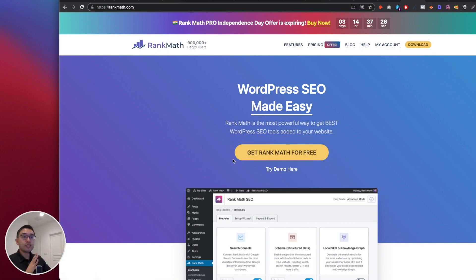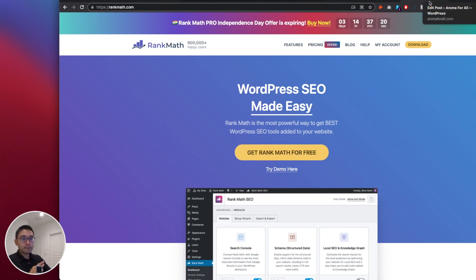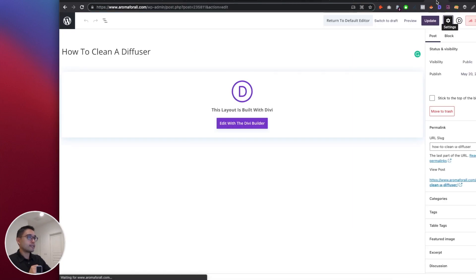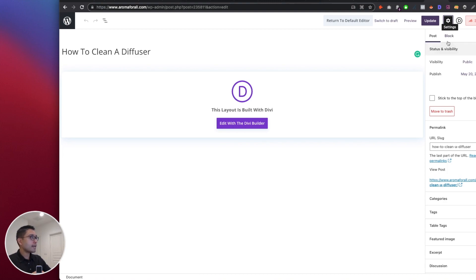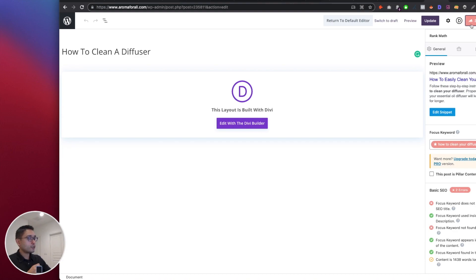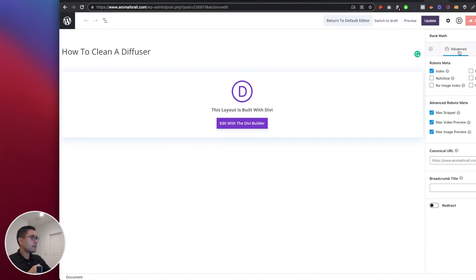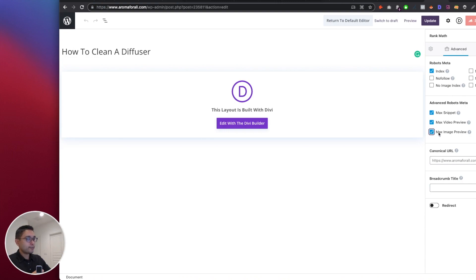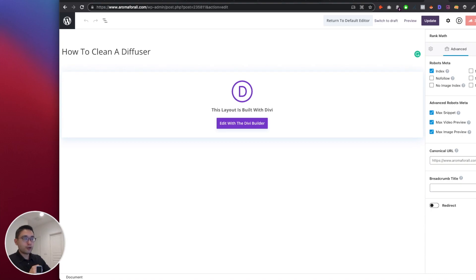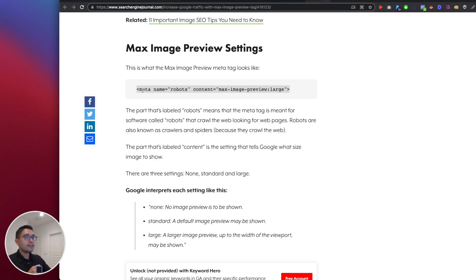Now once you install Rank Math, what you want to do is go to any blog page, and on the right top corner, click on this button here, the Rank Math plugin. What you want to do is click on the Advanced icon, and Rank Math makes it so easy. Under Advanced Robots Meta, you want to make sure that this is checked, and you want to make sure that you click on Large. There's three options: large, standard, or none. Make sure you select large.